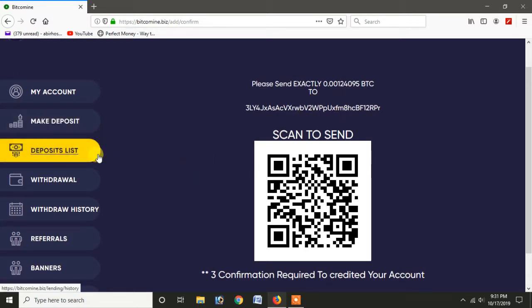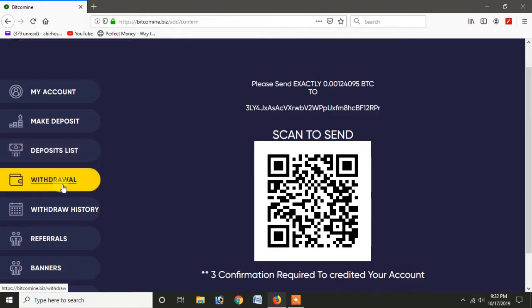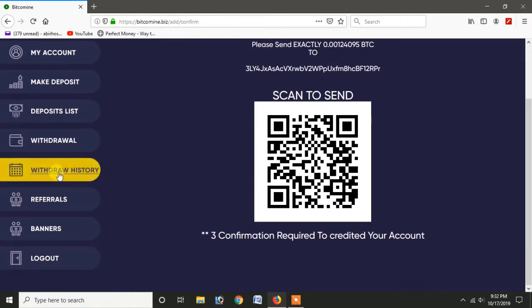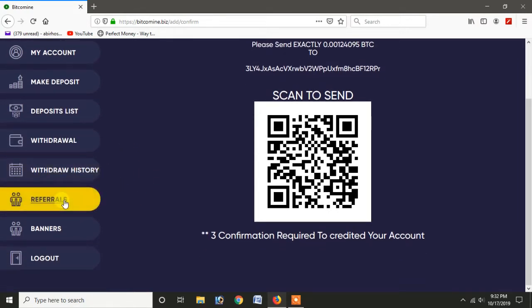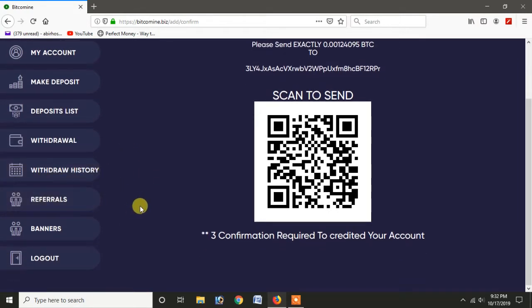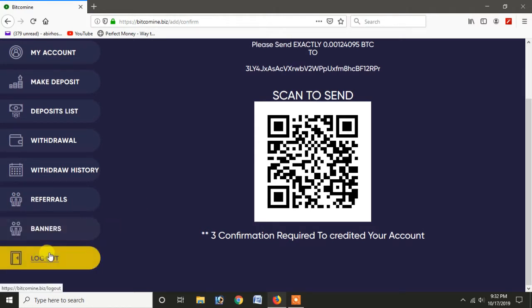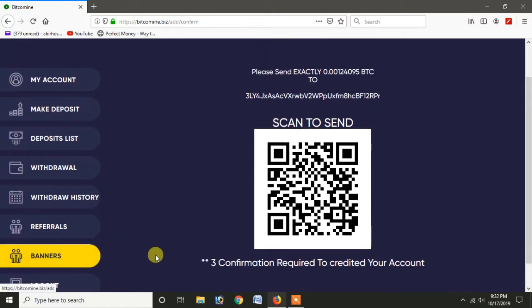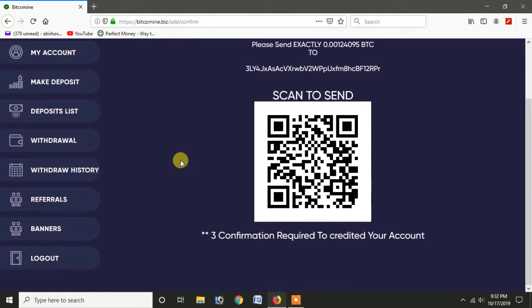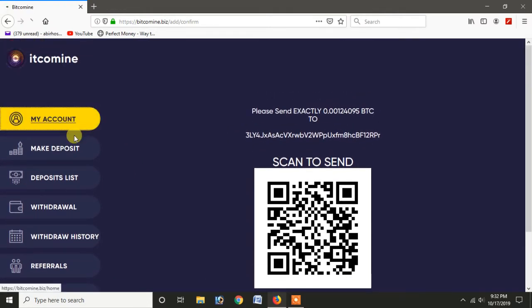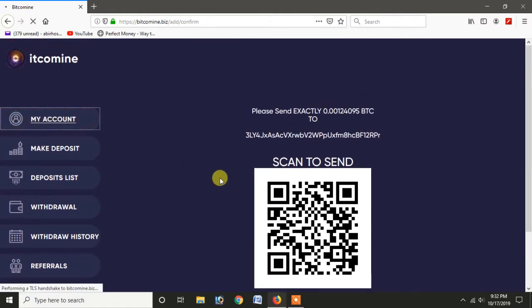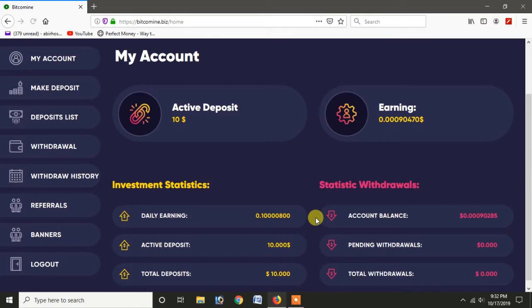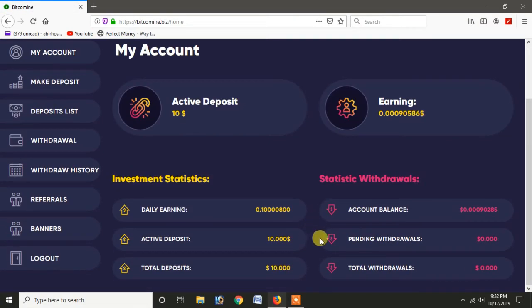Our new website will have to save our website. Now the link will be in the description. We will also see the deposits list, withdrawal history. We will use the referral. We will also log out. Thank you very much.